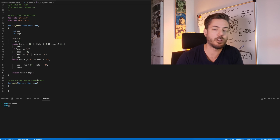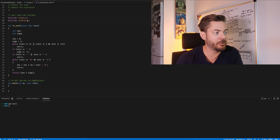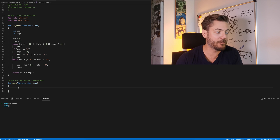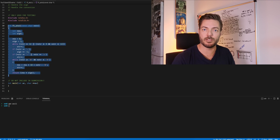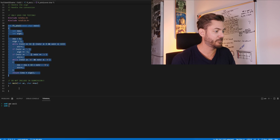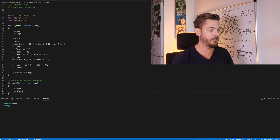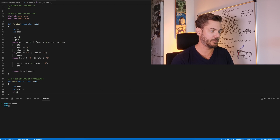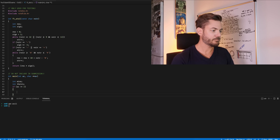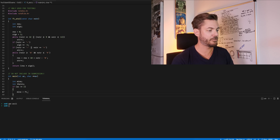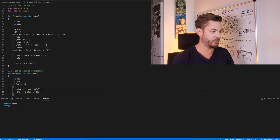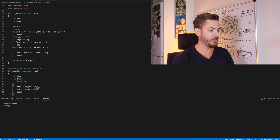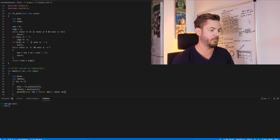Now we need to test. I've included stdlib temporarily because the best way to test this is to compare it against the original atoi. So: int mine equals ft_atoi, and int theirs equals atoi, with the same input string. Then printf both values with percent d so we can compare them side by side.